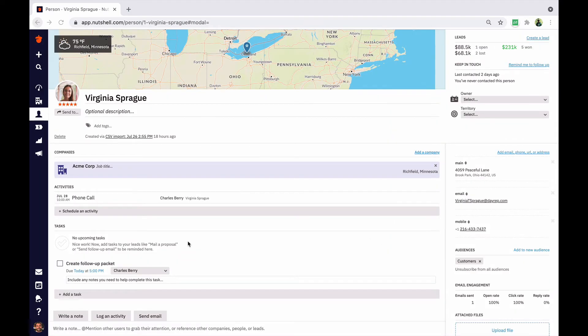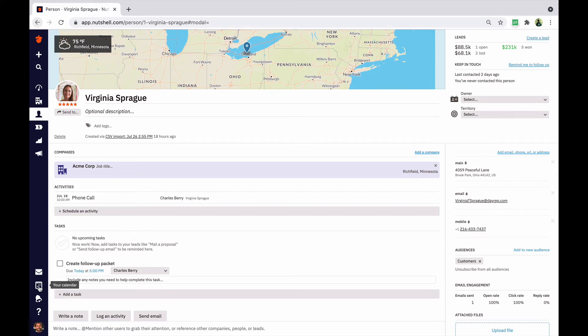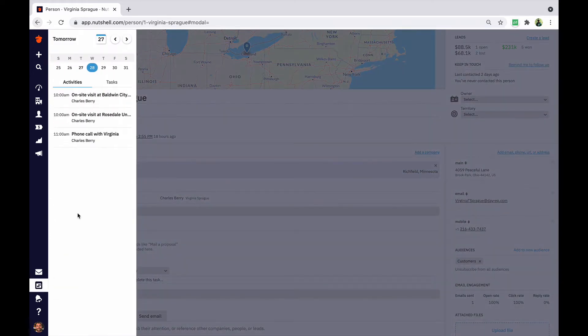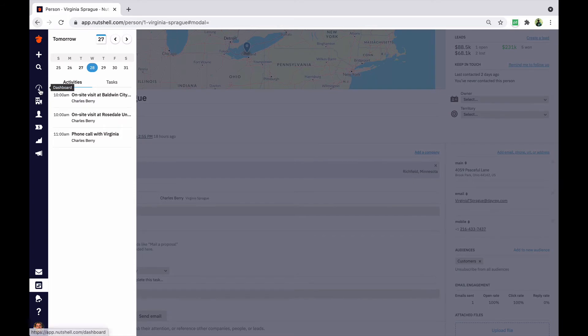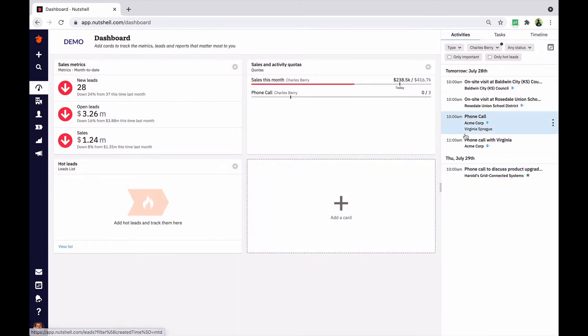Scheduled tasks and activities will appear in three places: on any linked companies, people, and lead profiles; in this calendar icon in your sidebar; and on your dashboard list.